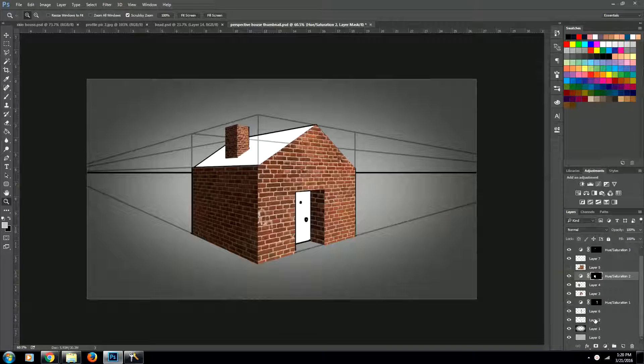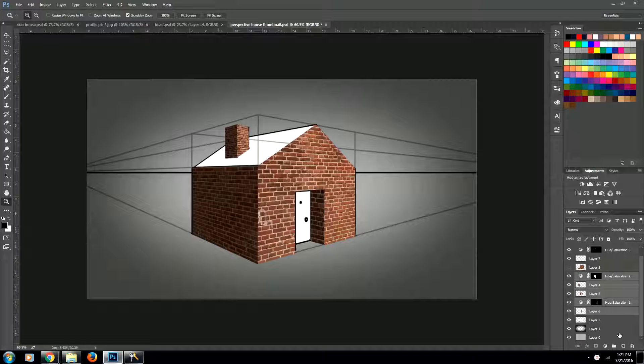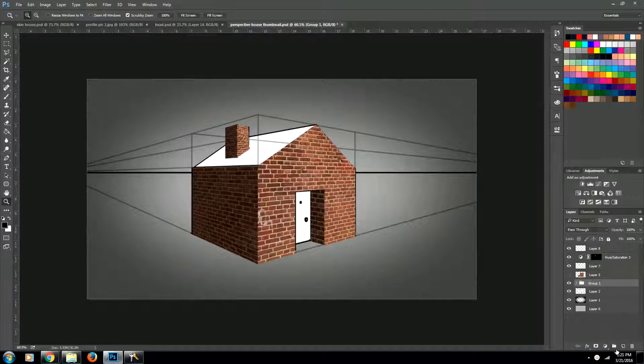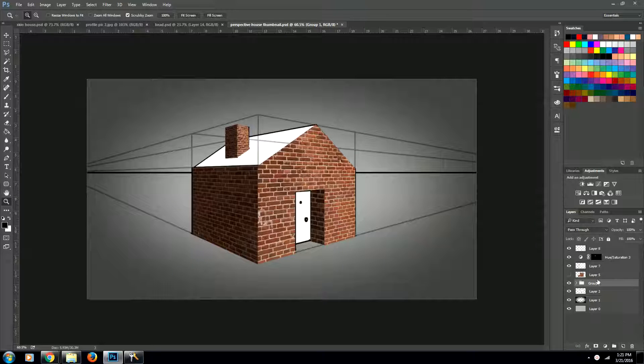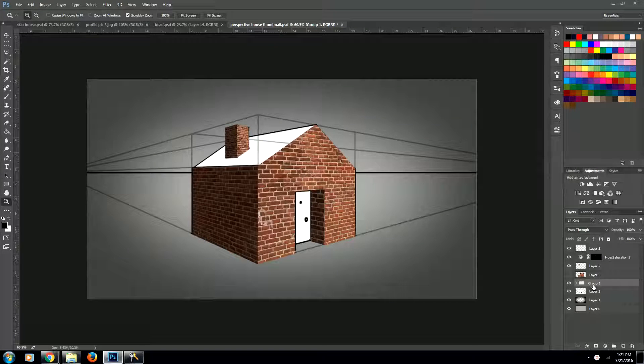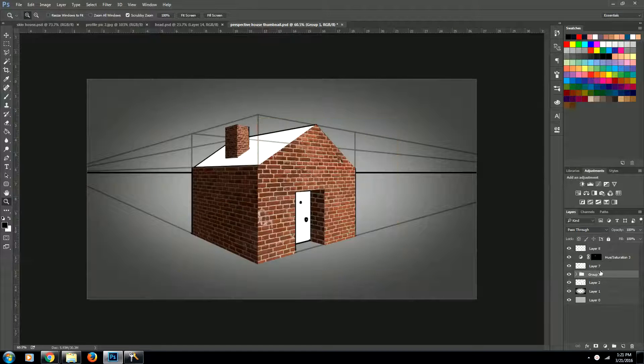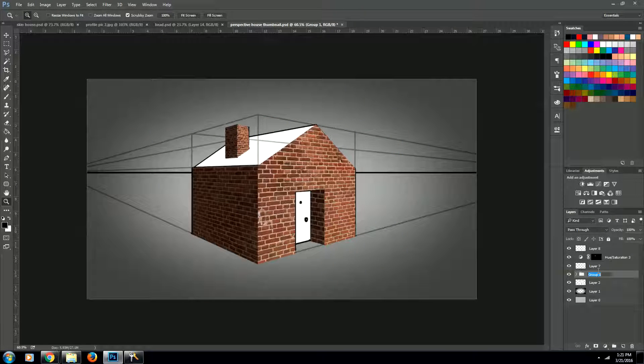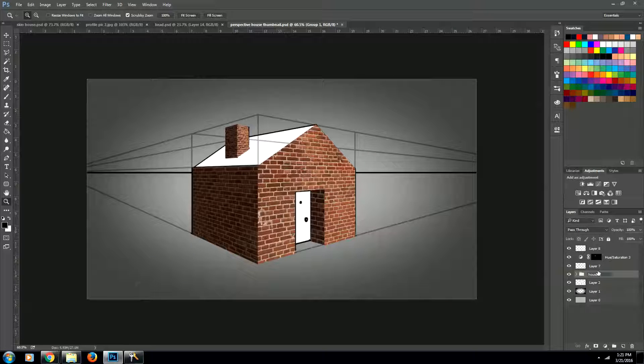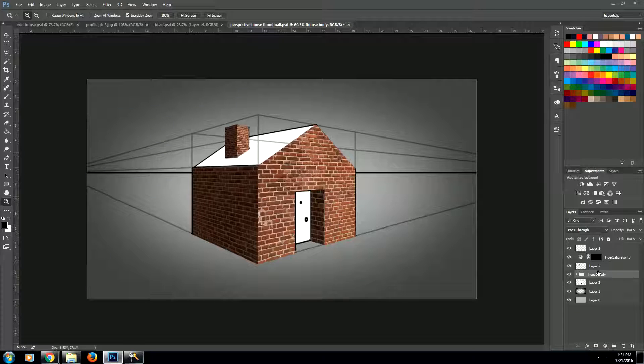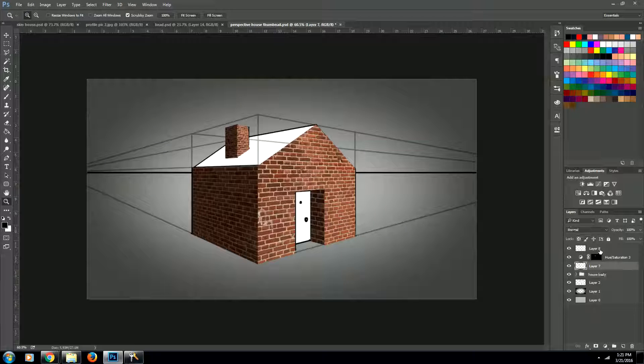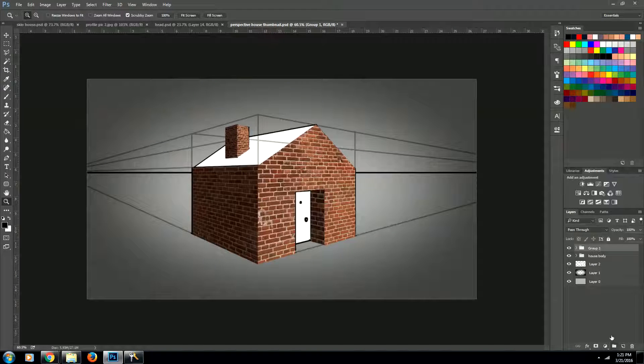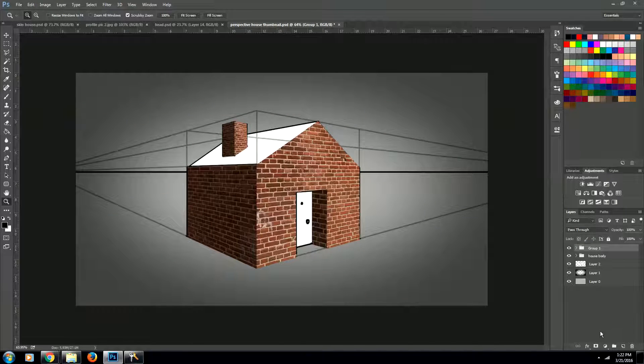So we'll come down to our bottom layer which is that guy and we'll hit the folder button and that will put everything into a folder group. We can delete this guy. Let's call this house body. And then let's take the chimney pieces and we'll put them into their own folder. Alright cool.